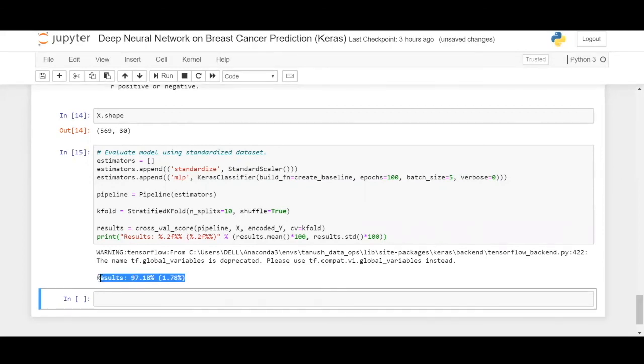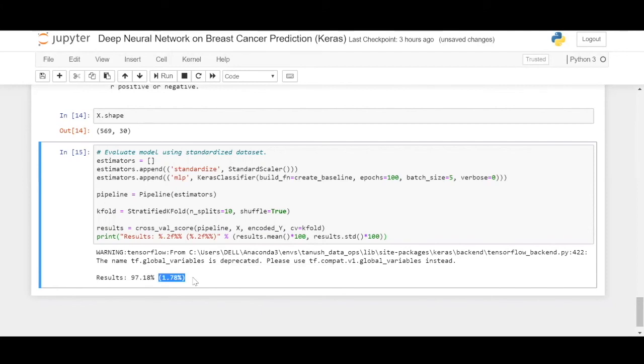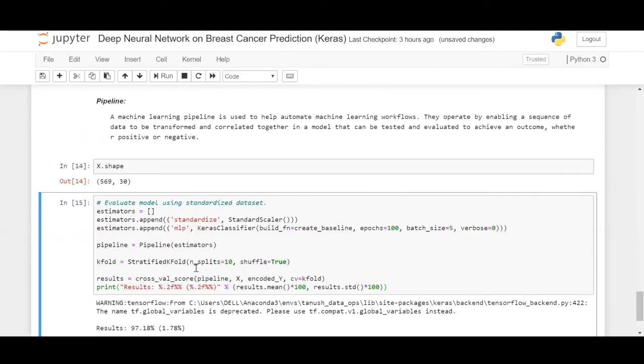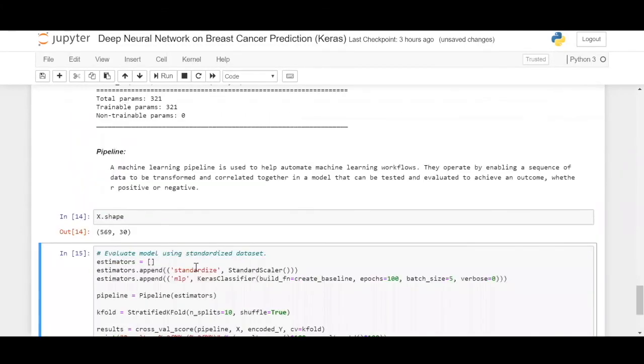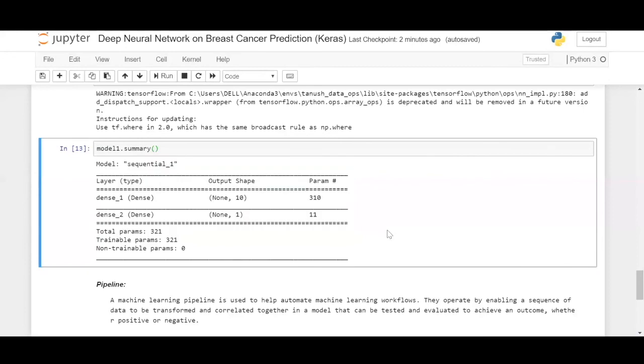Okay, we got the results out. We have a 97.18% accuracy and a standard deviation of 1.78% from the actual result. What this says is, with a deep learning model, you are able to achieve over 95% accuracy in predicting whether a patient has cancer or not. That is what this does with the help of Keras. This closes the breast cancer prediction using deep learning.